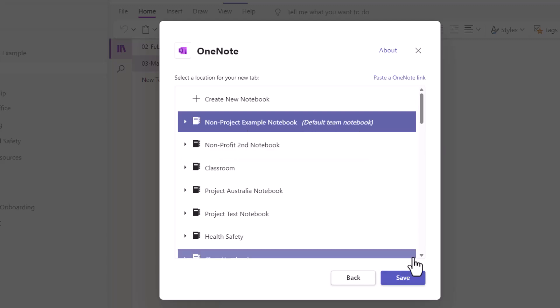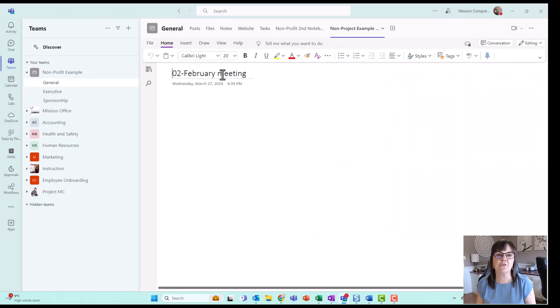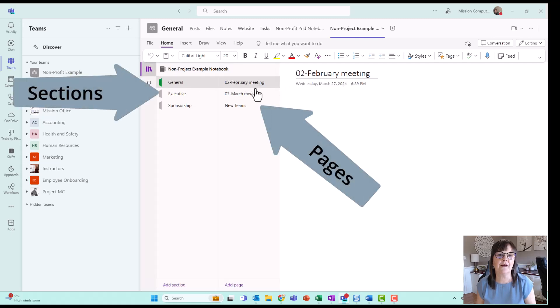So I'm going to choose this, hit save. And just so you can see, that's that February meeting. If I click here, now look, I have my pages and my sections.